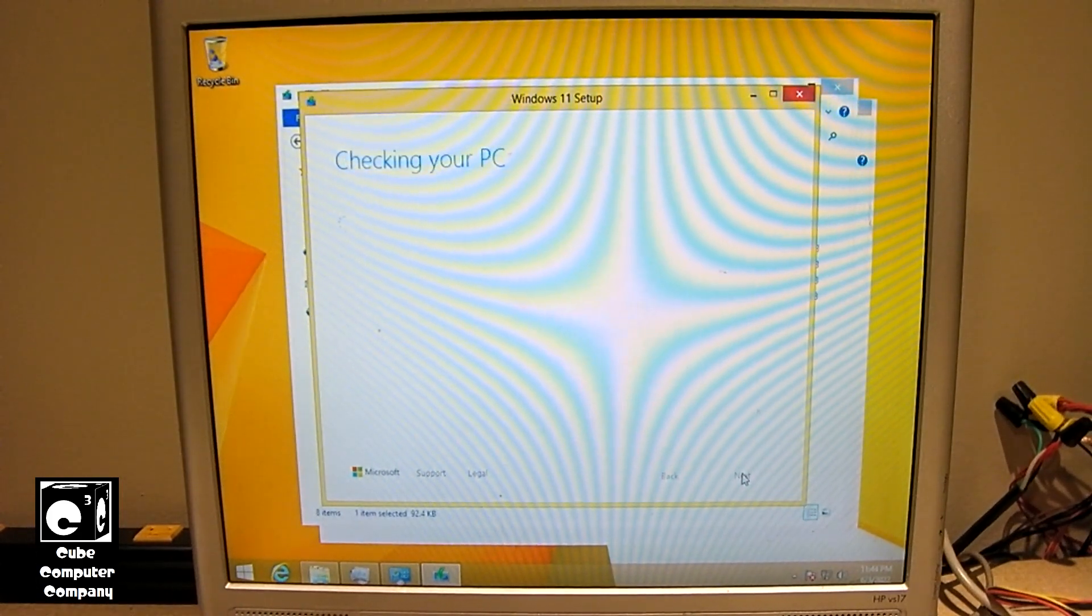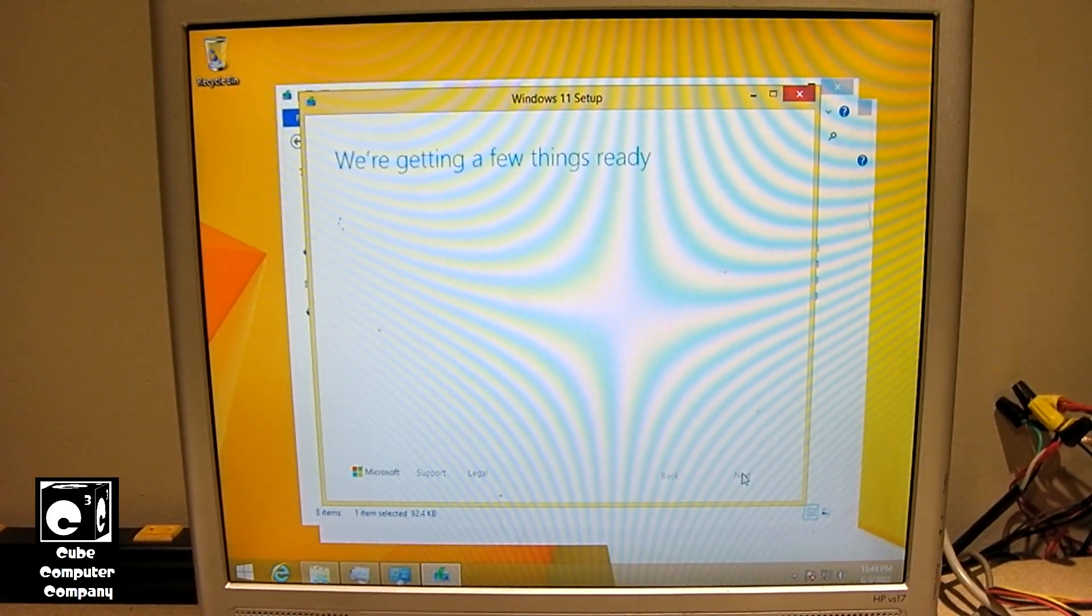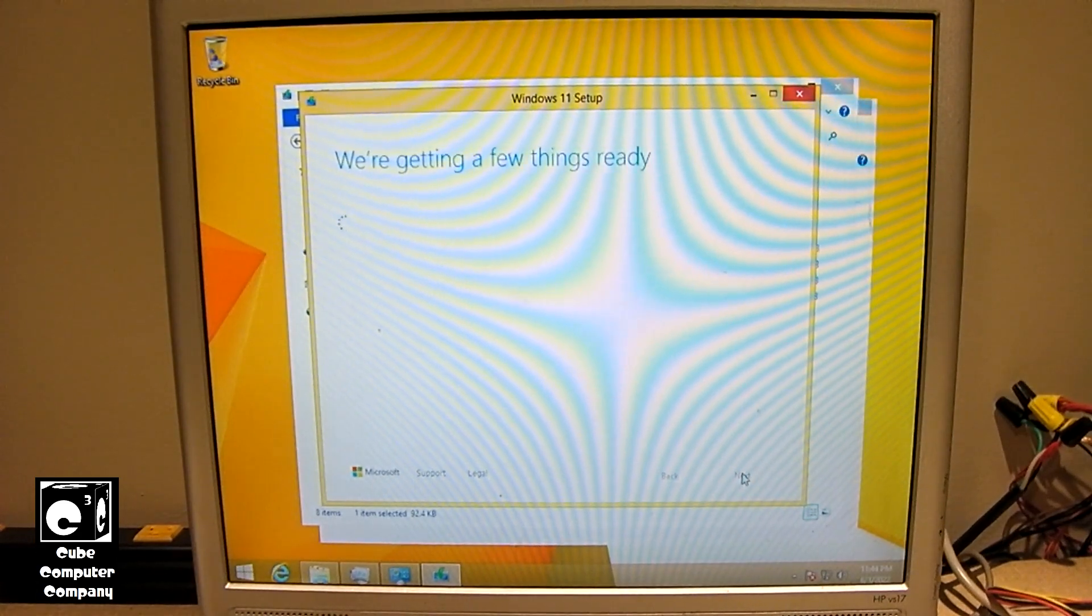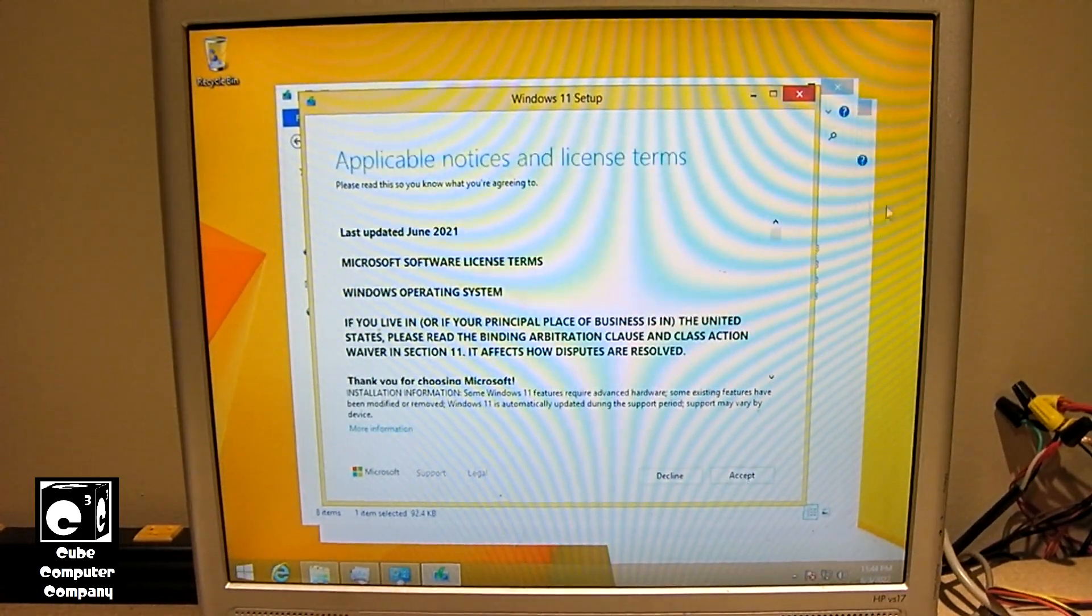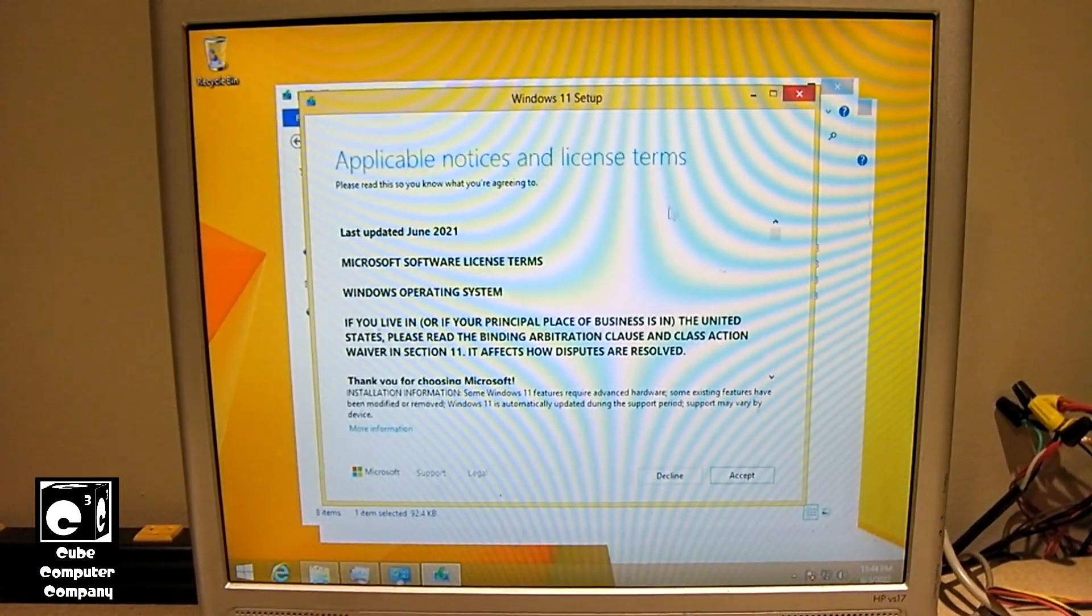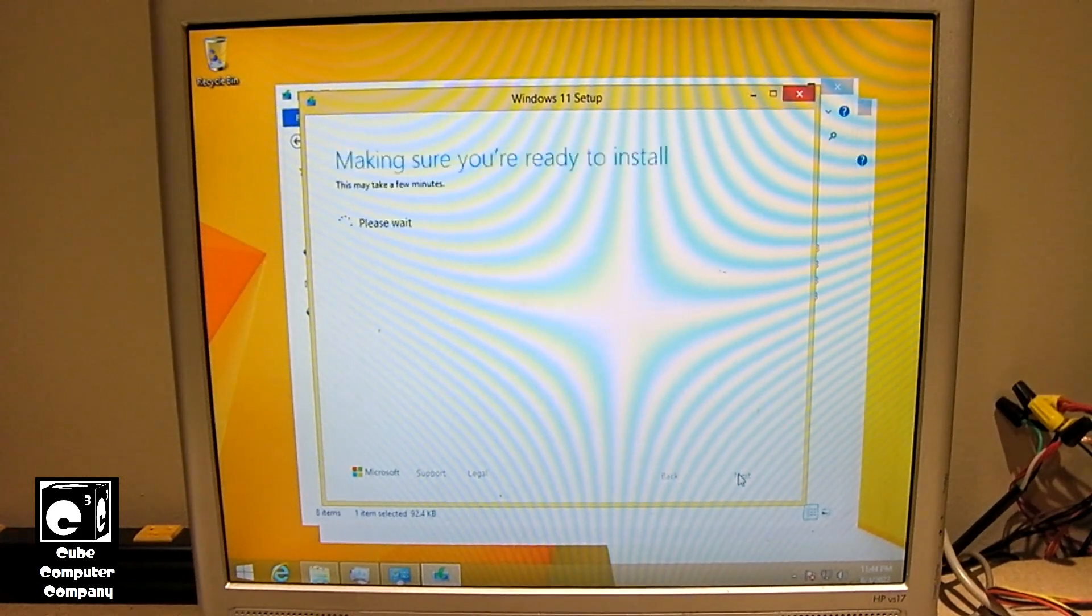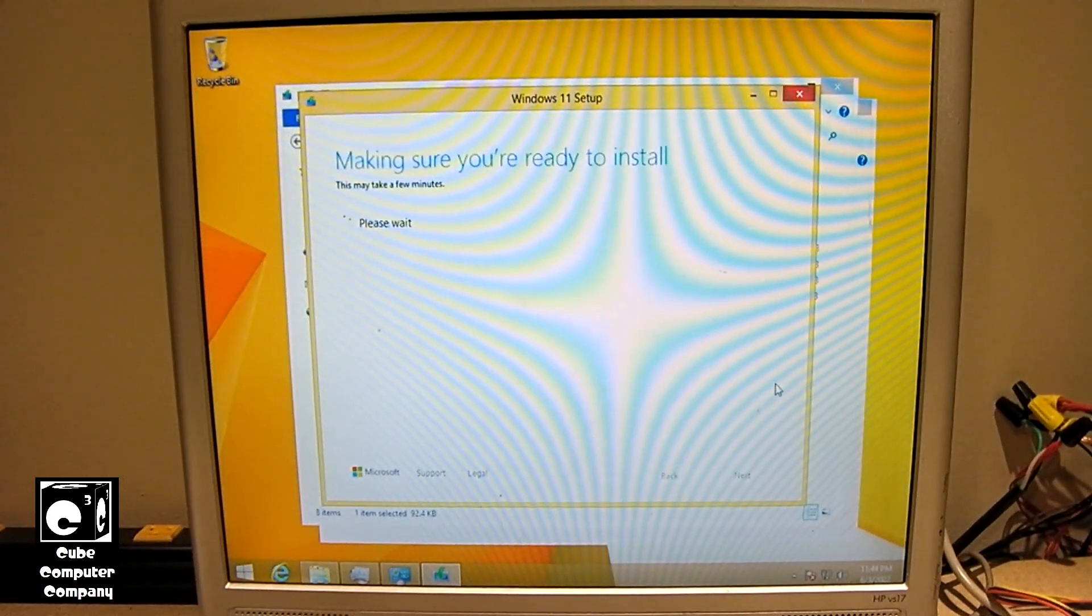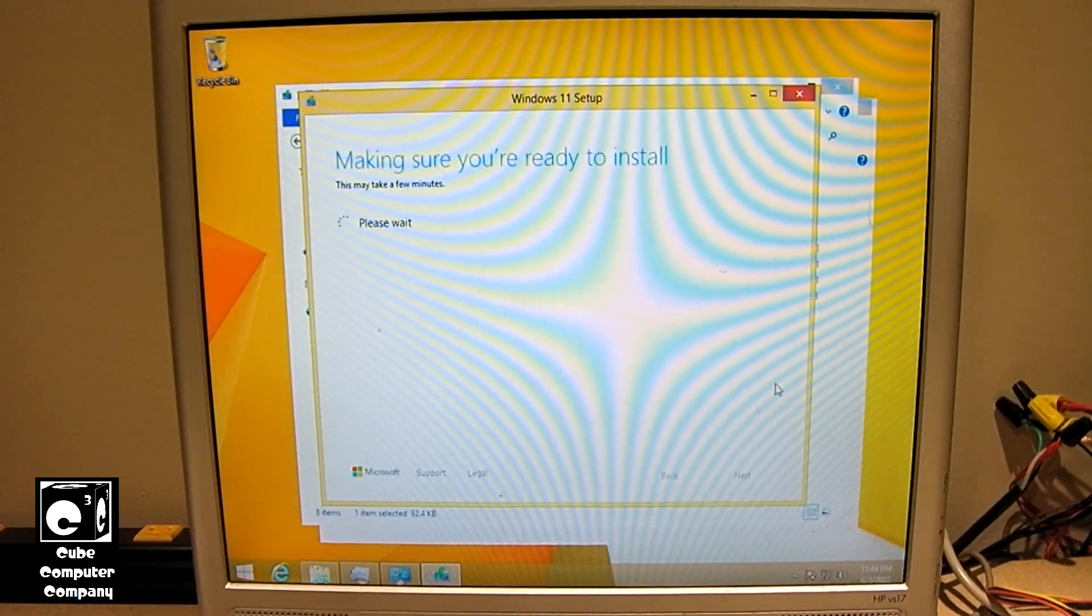And again, this installer is not going to check for the TPM and all that good stuff. So we'll accept these terms.